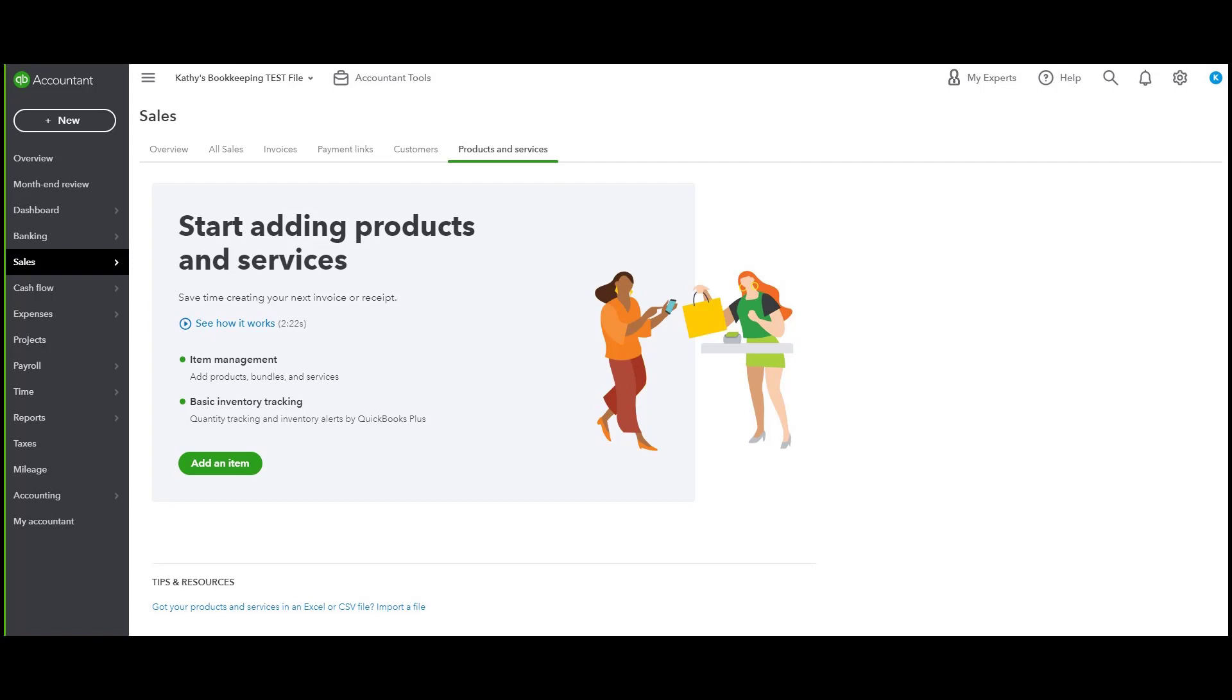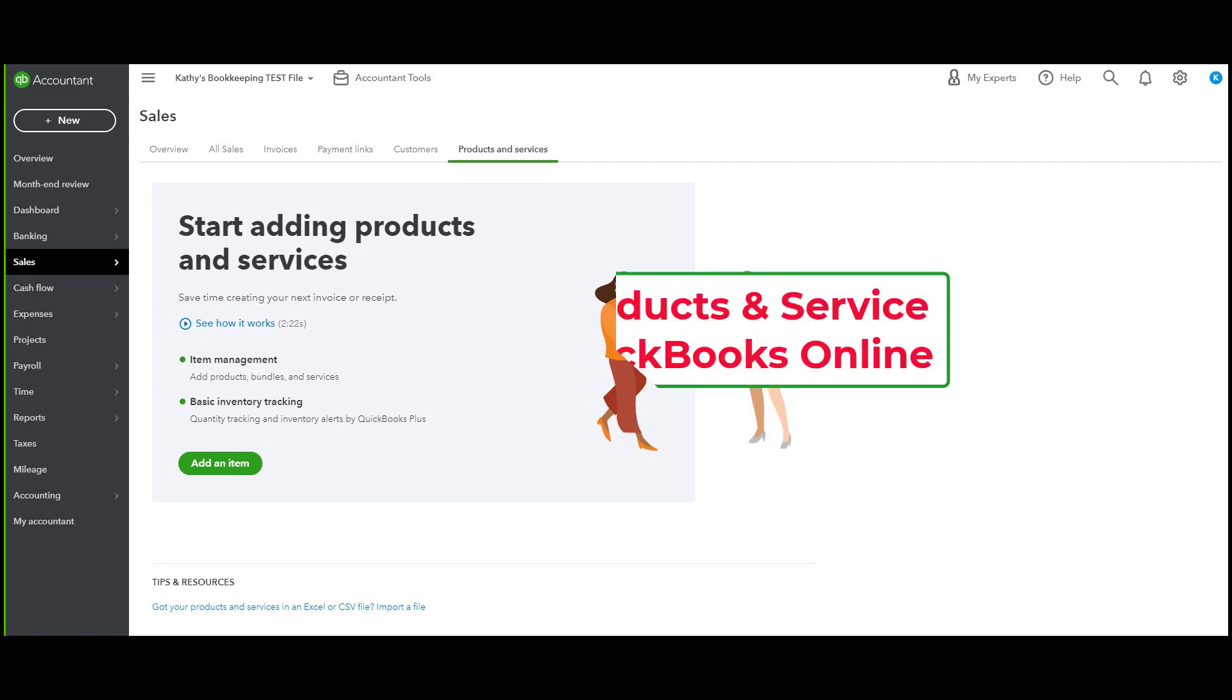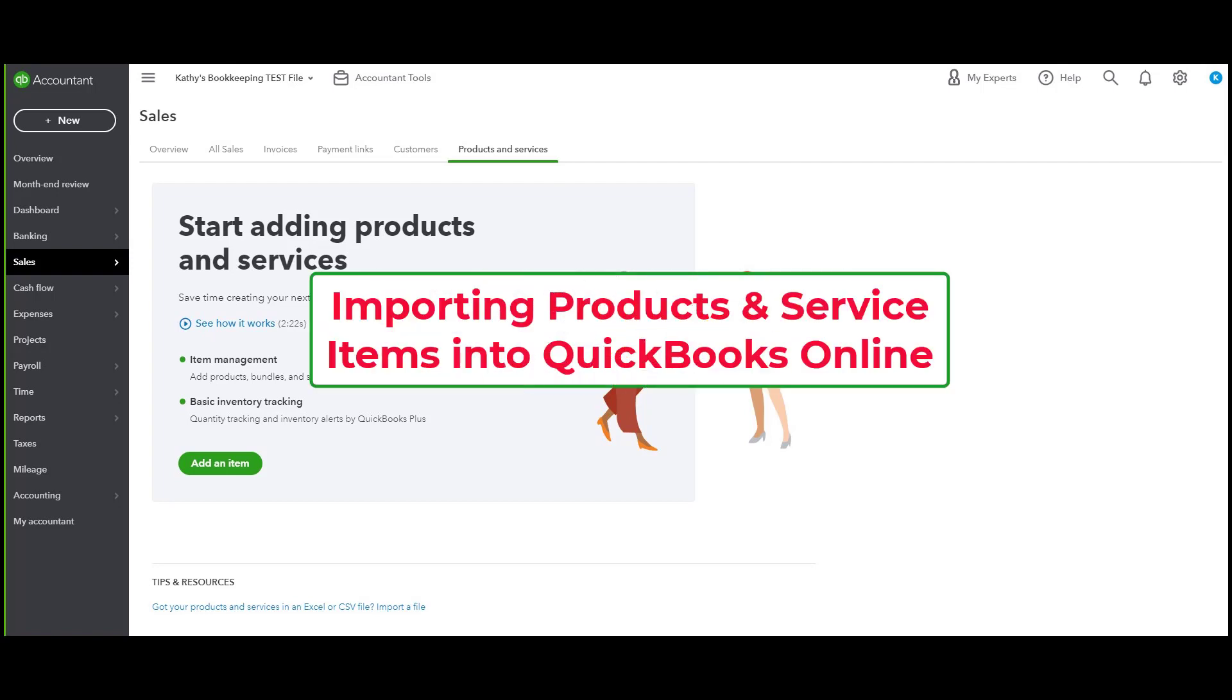Hi everyone, this is Kathy Grosskirth with Bookkeeping Clean and Simple here in Austell, Georgia near Metro Atlanta. Today I'm going to be showing you how to import product and service items into a QuickBooks Online file.